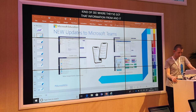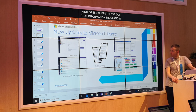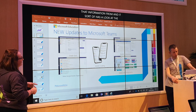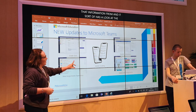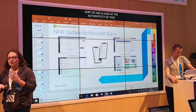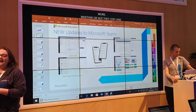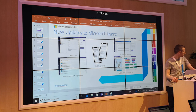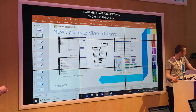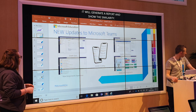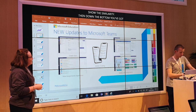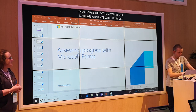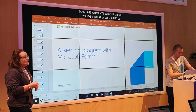You're able to see that straight away. It'll generate a report and ensure the similarity. And then down the bottom we've got Make Your Assignments, which I'm pretty sure you've probably seen a little bit today already. If not, there's a couple more sessions here on the MTA. So we're going to have a look, first and foremost, at assessing progress with Microsoft Forms.